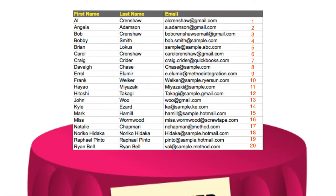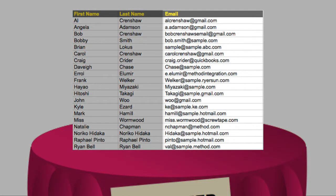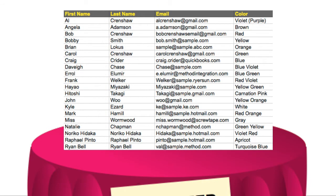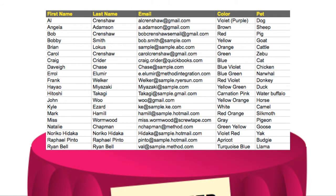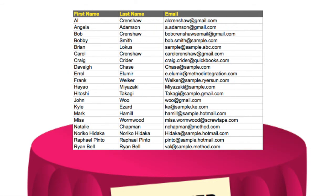Now take a look at this. Every record in our example has three columns: first name, last name, and email address. That doesn't mean that a table can't have more than three columns — if I wanted to, I can add more! Favorite color, favorite pet, favorite… soup.